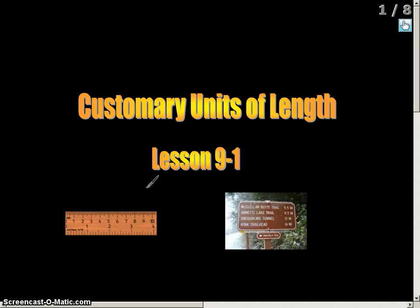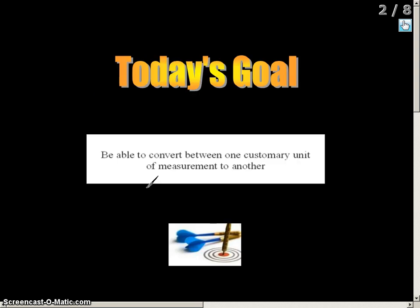Within this video, we're going to take a look at customary units of length. It's going to be a two-part video. The first part is converting customary units of length. The second part is adding and subtracting customary units of length. The goal for today is to be able to convert between one customary unit of measurement to another, and also to add and subtract between customary units of measurement.